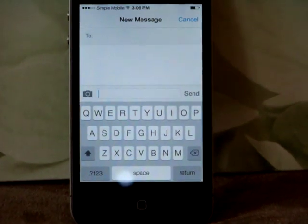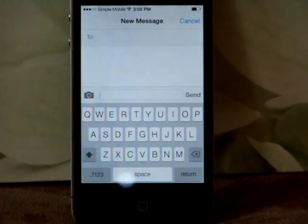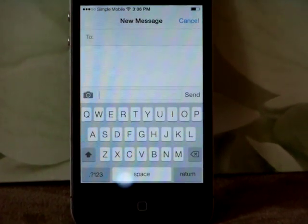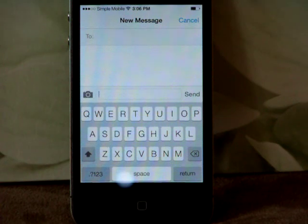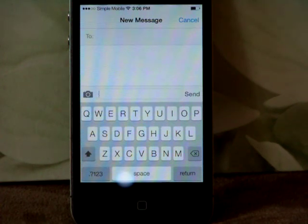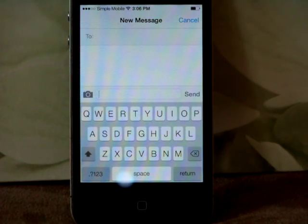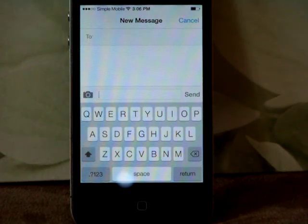Hello everybody, today I will show you how to be on cap lock mode, so that you'll be able to type everything you want to type in capital letters.